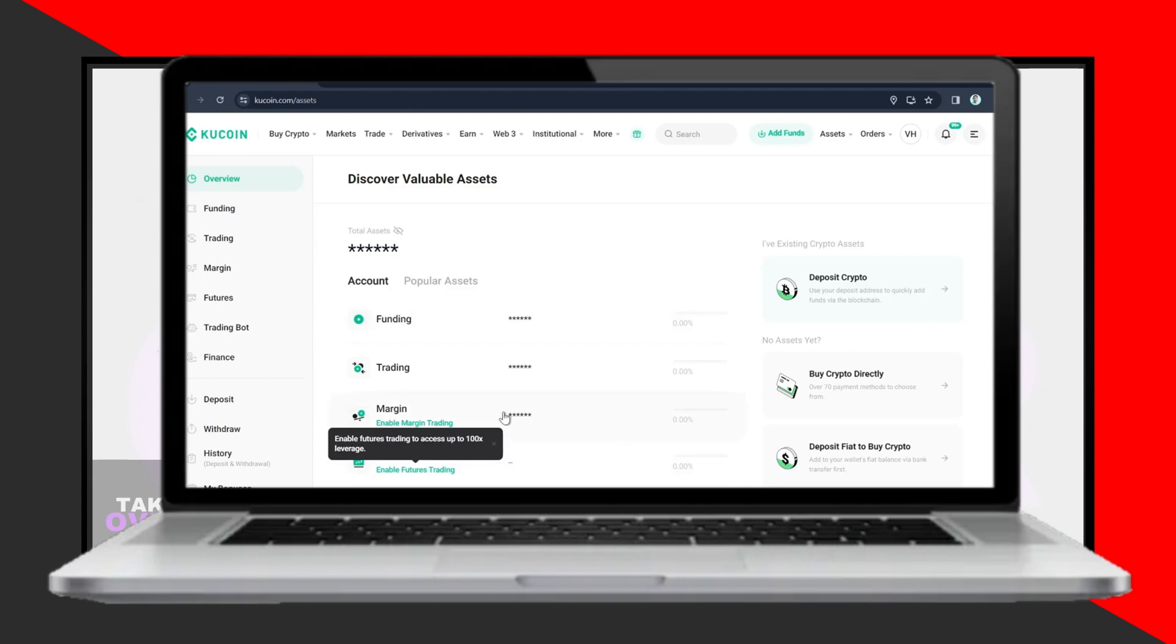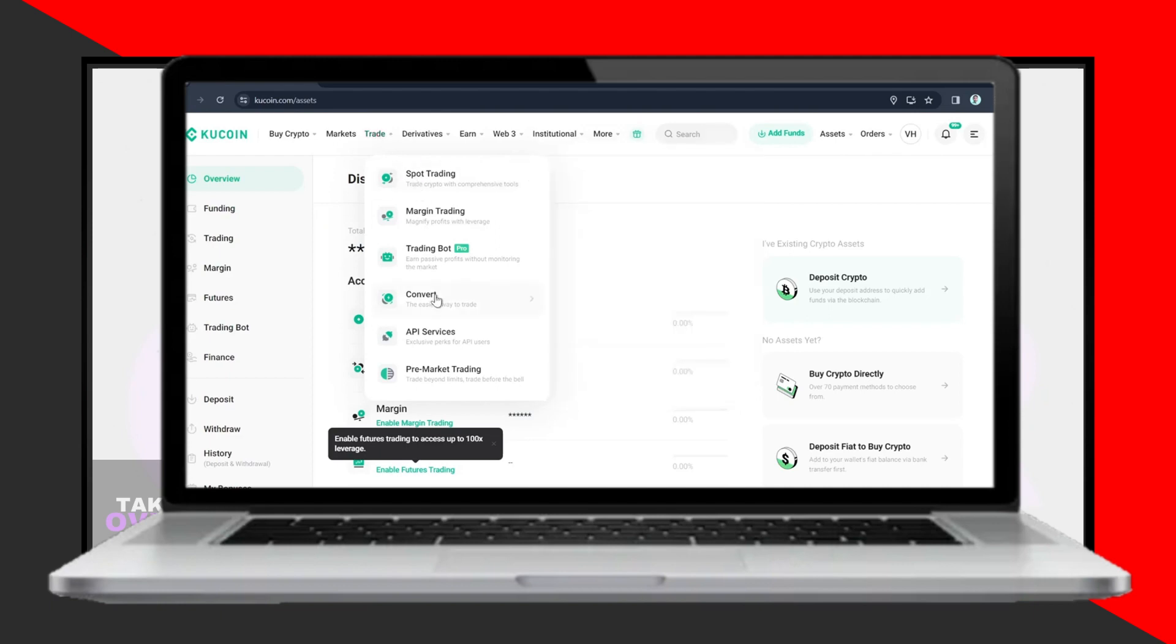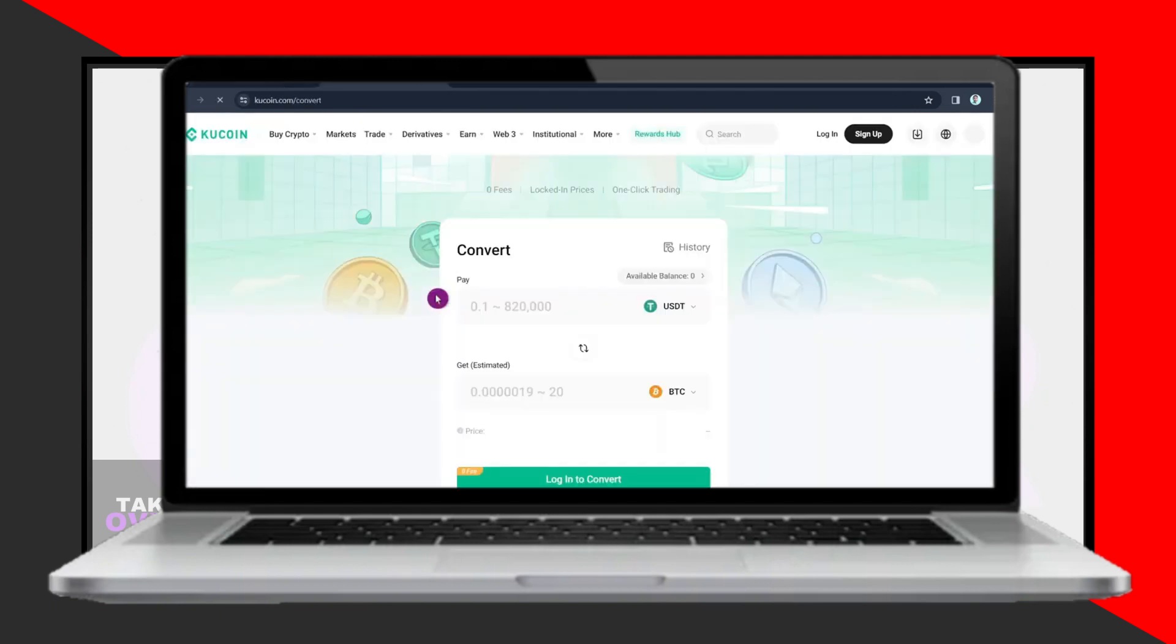Select your desired currency and payment method. If bank transfer isn't available, you may need to use an alternative currency.